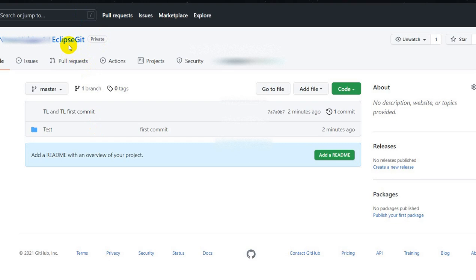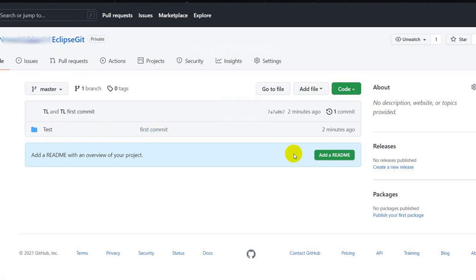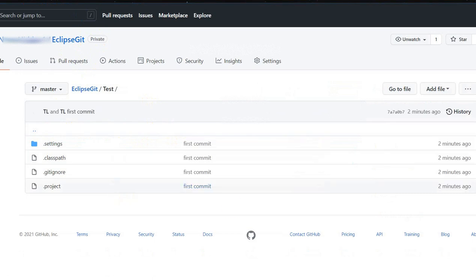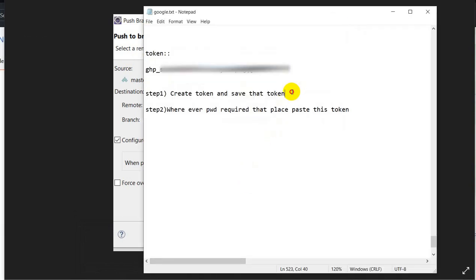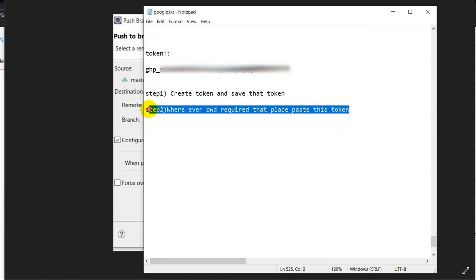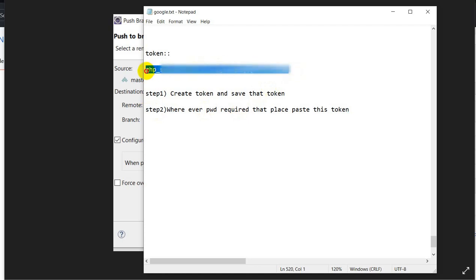This is my Git repository Eclipse Git. Here we can see my project called Test with the message 'first commit' two minutes ago. We have successfully solved the error: 'fetching remote refs — this URL has a problem and is not authorized'. To solve this error, create a token, save it, and wherever a password is required, type this token. That is the way we can solve this error.